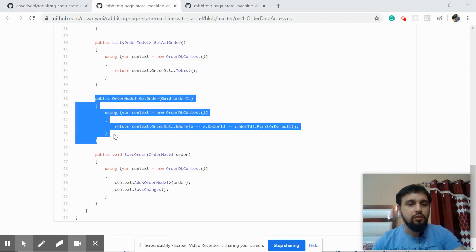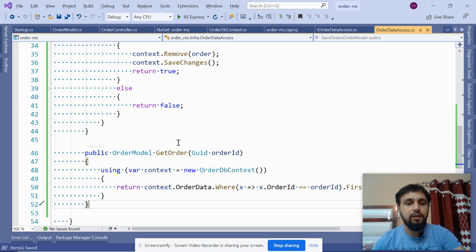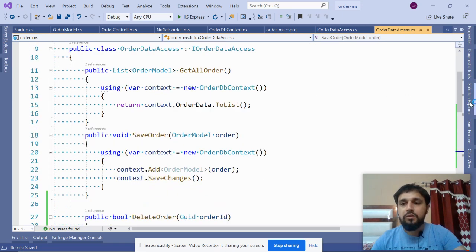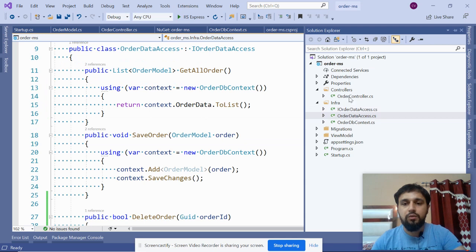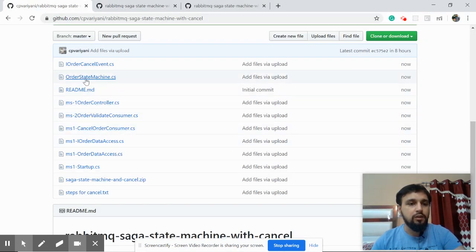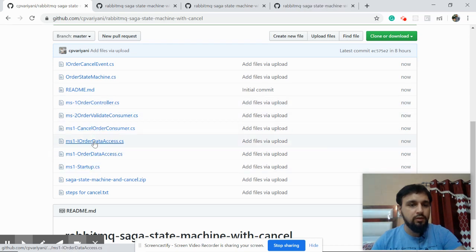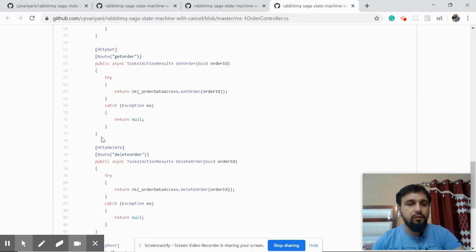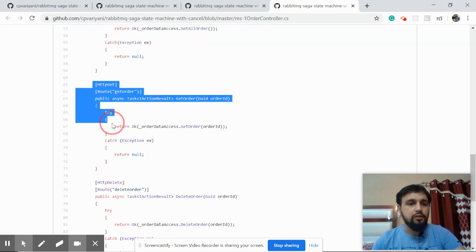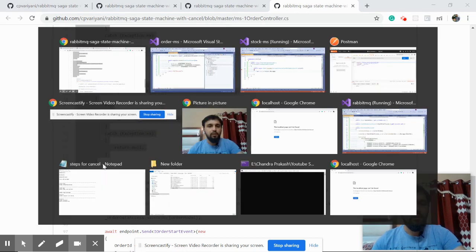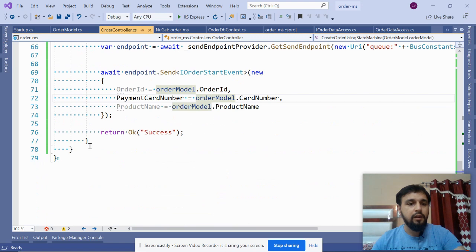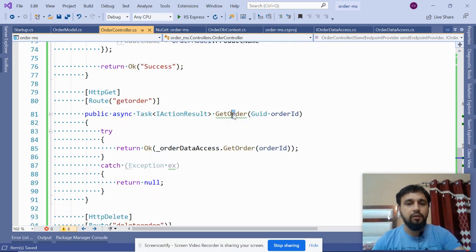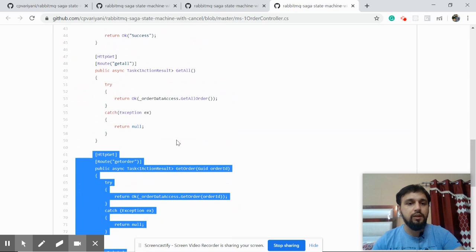Don't focus too much on the database interaction - it's just a working solution I created to interact with the database, since end-to-end we want to achieve something else. We now have a successful implementation for both methods. Now go to your order controller and paste those two methods as well - one is get order and another is delete order. Let's copy them into the order controller. You can add them anywhere.